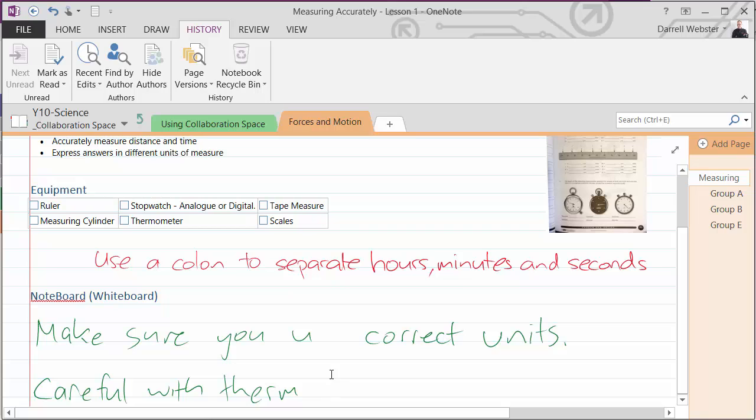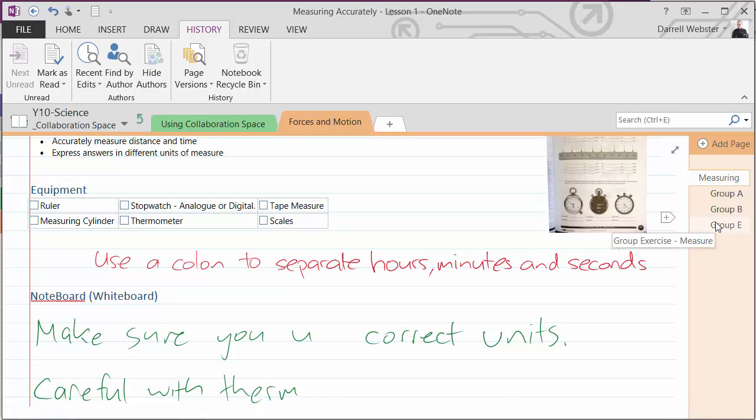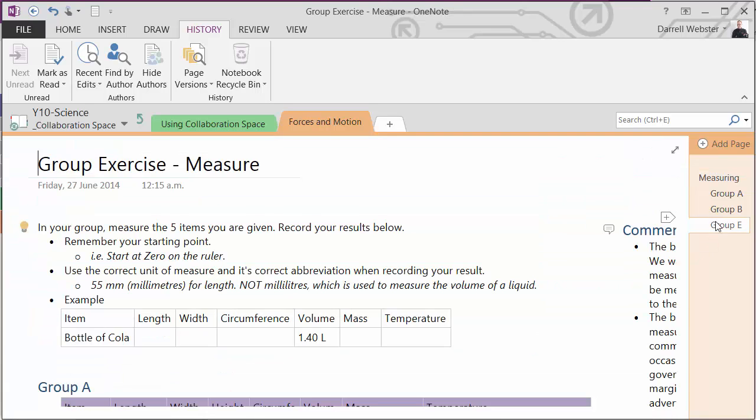And we've used a page for each of the groups so that they can complete their group work. And over here in group E, we've got the exercise laid out for them.